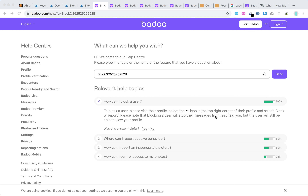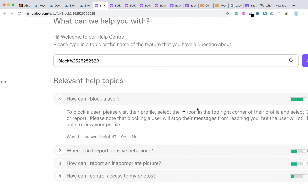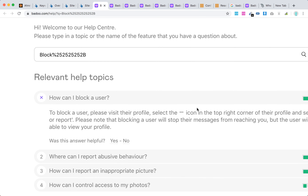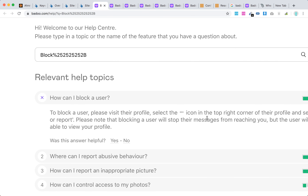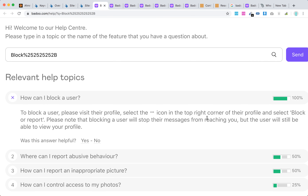Hello everyone. To block someone on Badoo, just visit the user profile and select the three-dot icon in the top right corner, then select 'Block' or 'Report'.